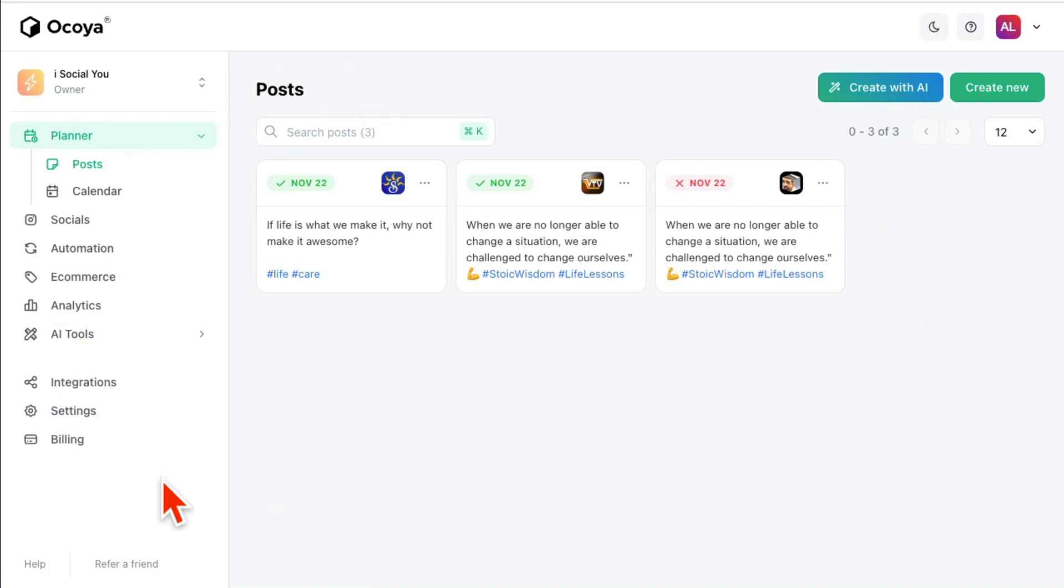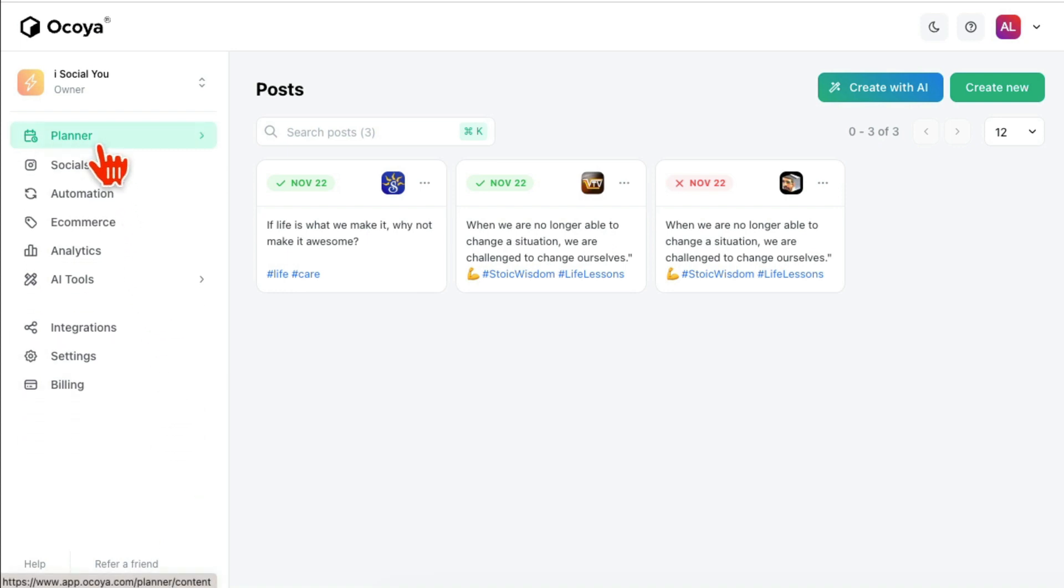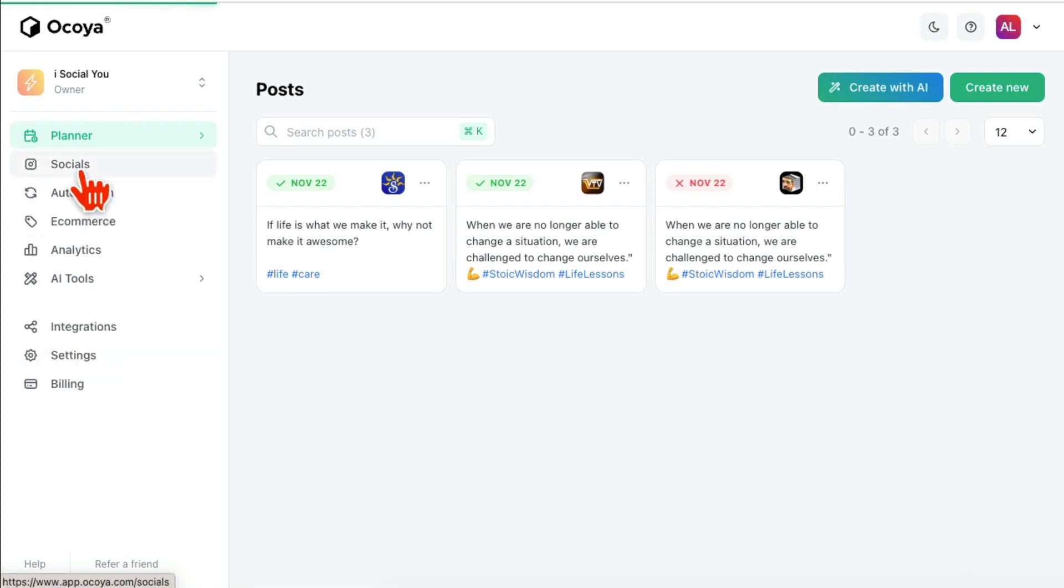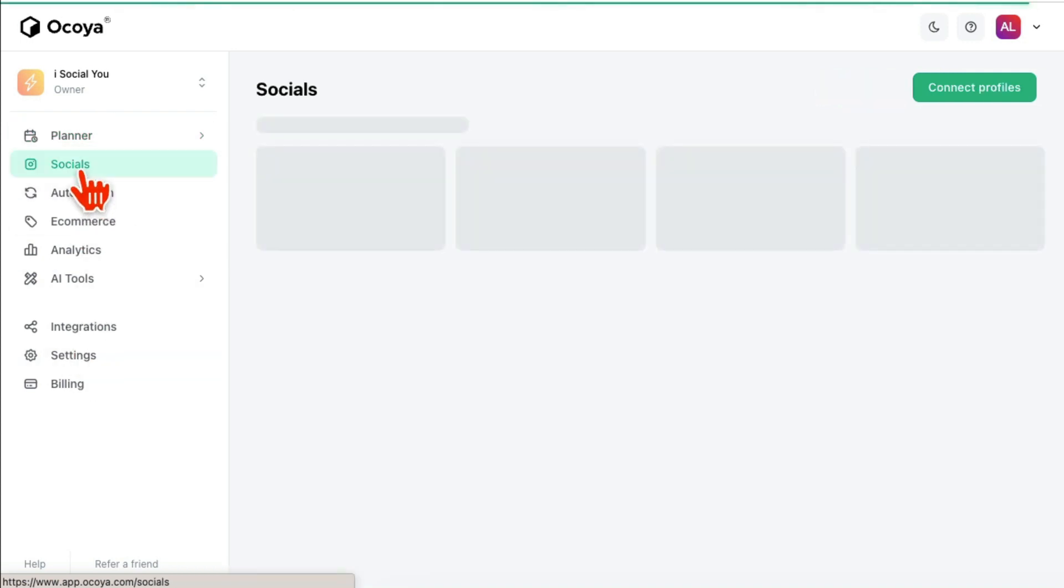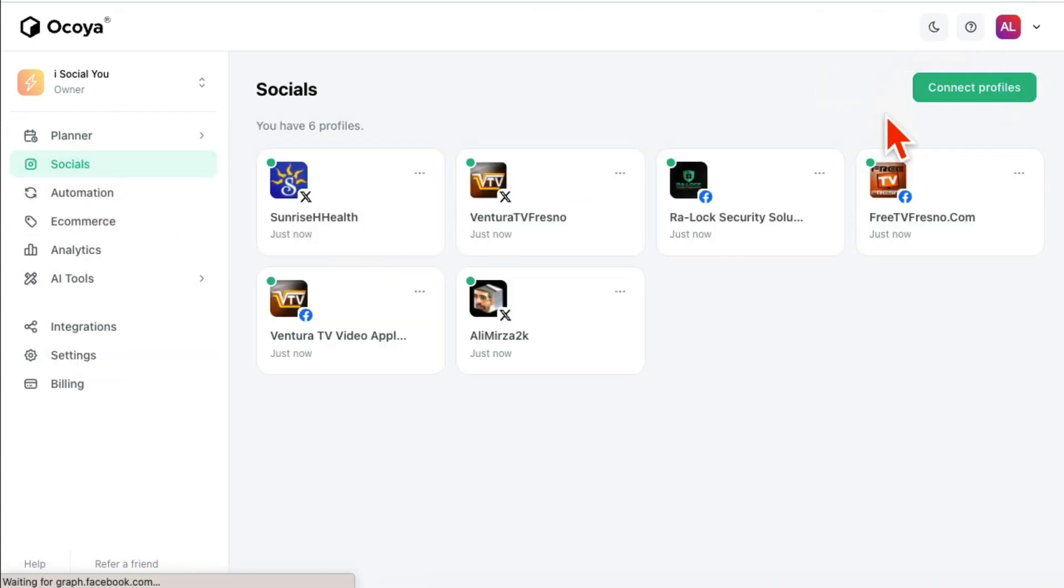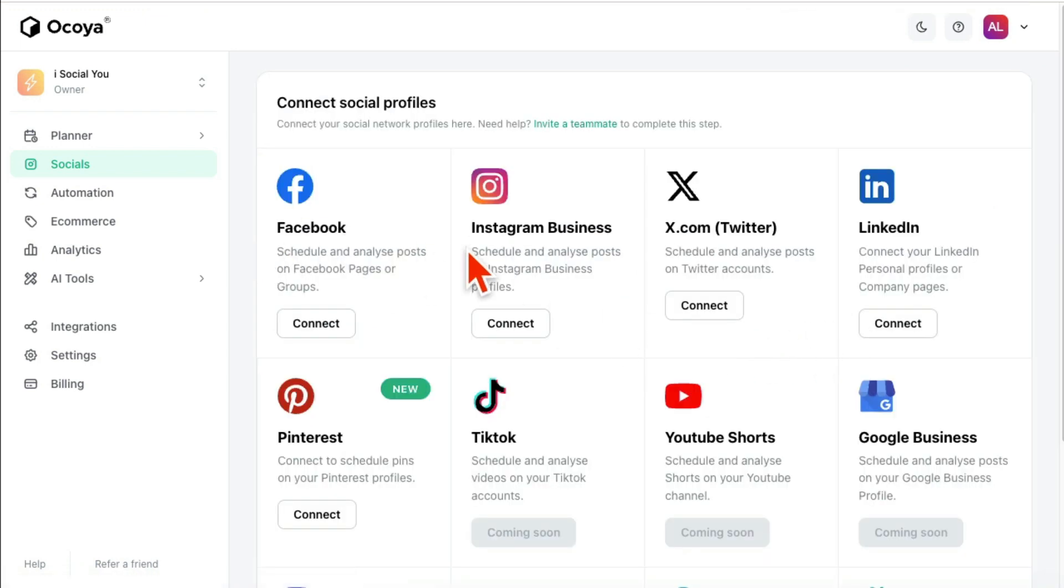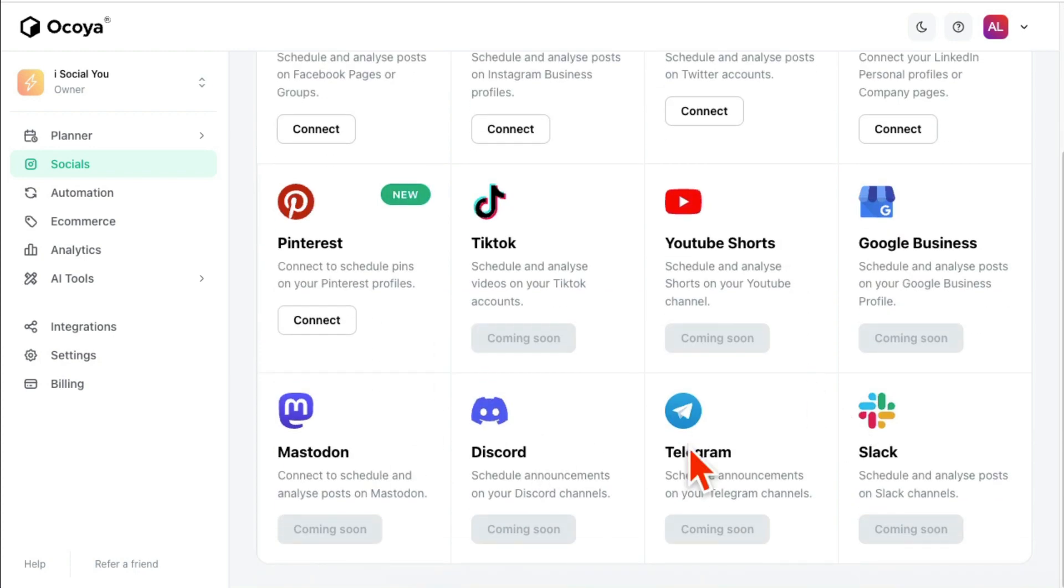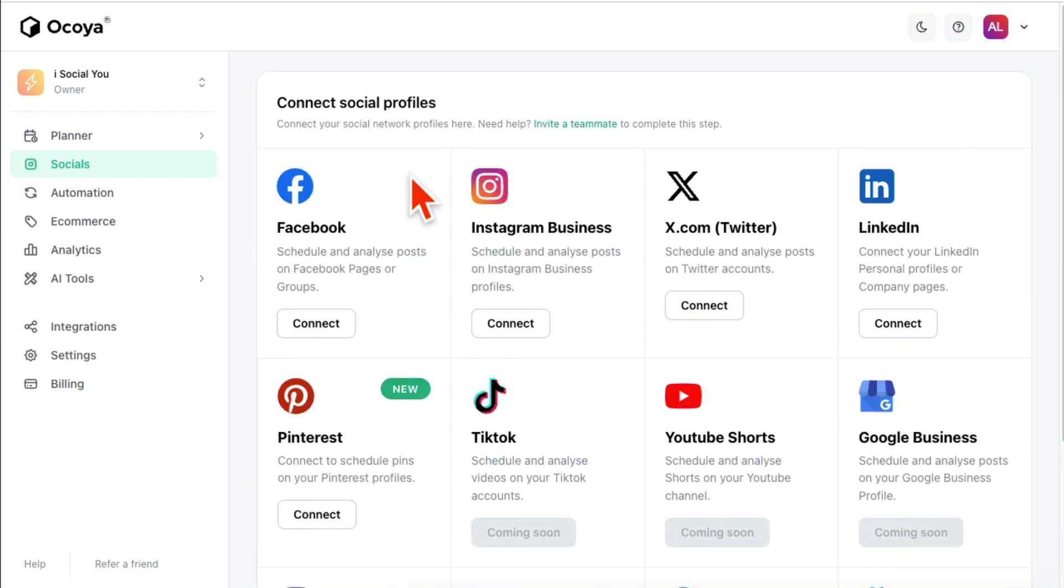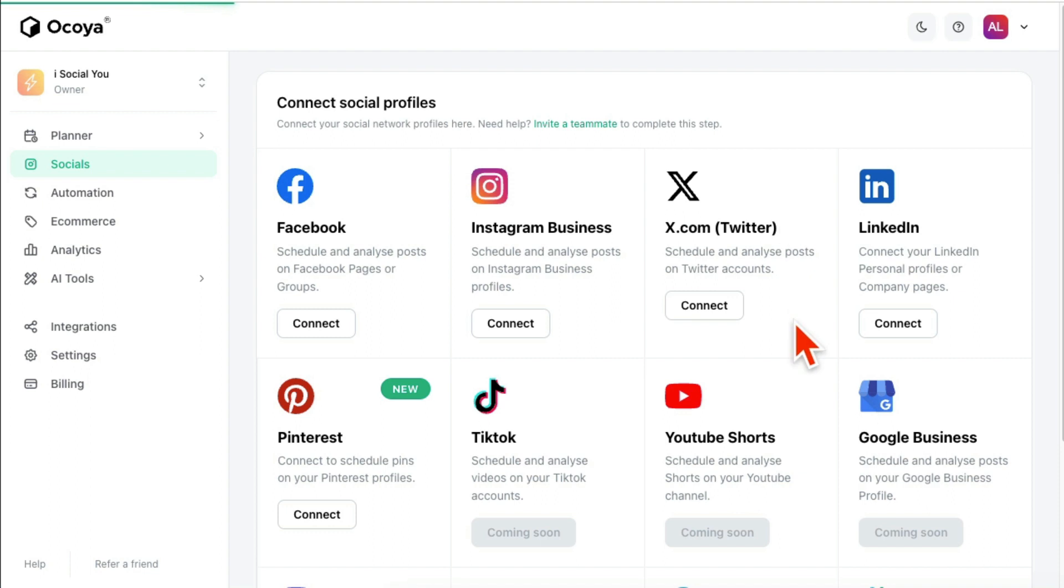Alright, so once you log into Ocoya, this is what it's going to look like. Step number one is you are going to go—so this is kind of like all your options, your settings—go inside Socials and click on Connect Profiles. And then add your channels, your Facebook accounts, your Instagram, your Twitter, your LinkedIn, Pinterest. There are other channels that are coming soon.